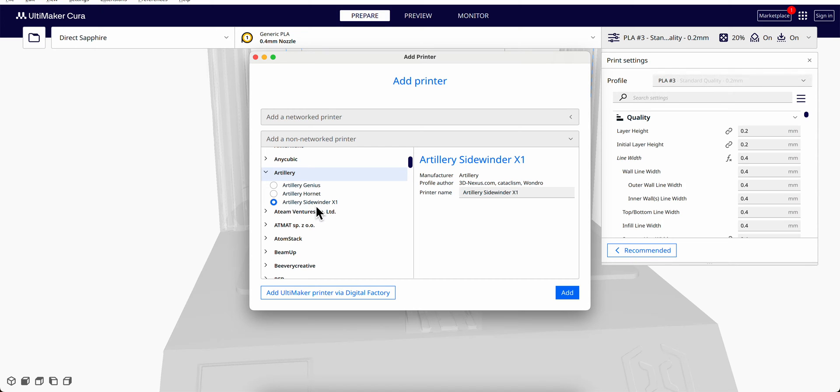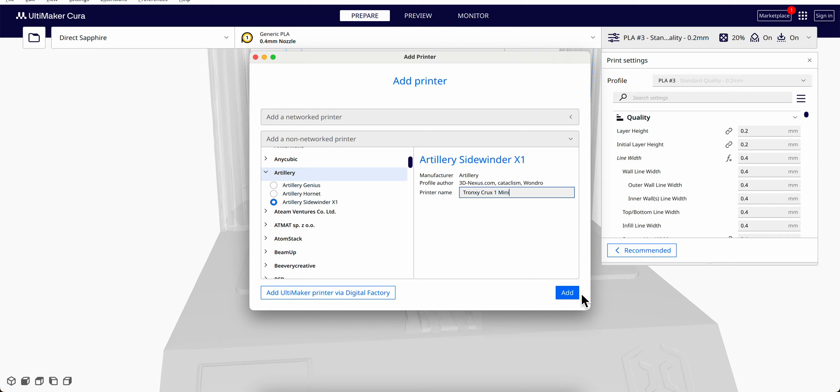Go in here and change it to Cross One Mini, which is very simple. Go to Add.